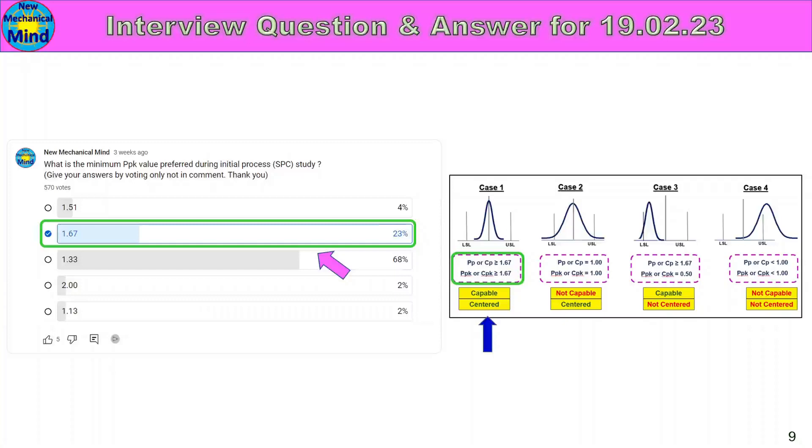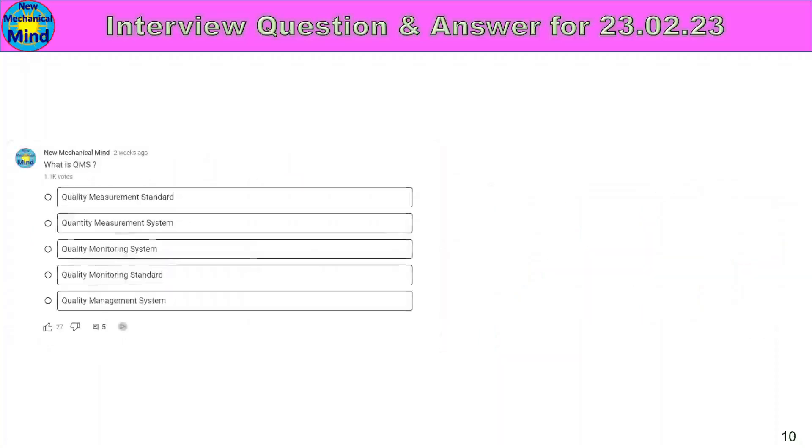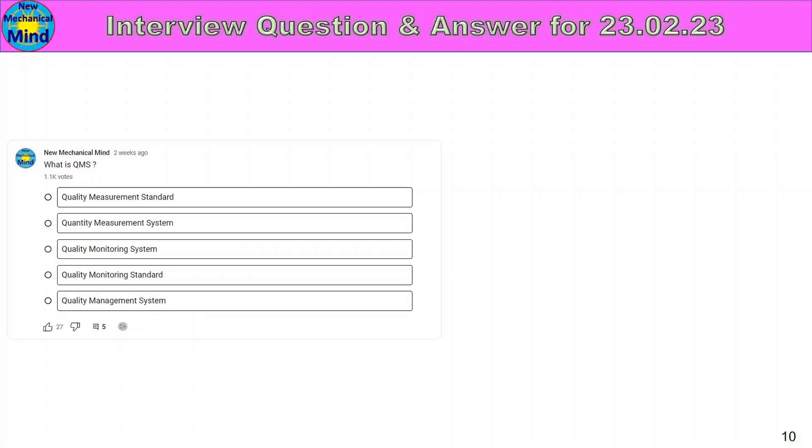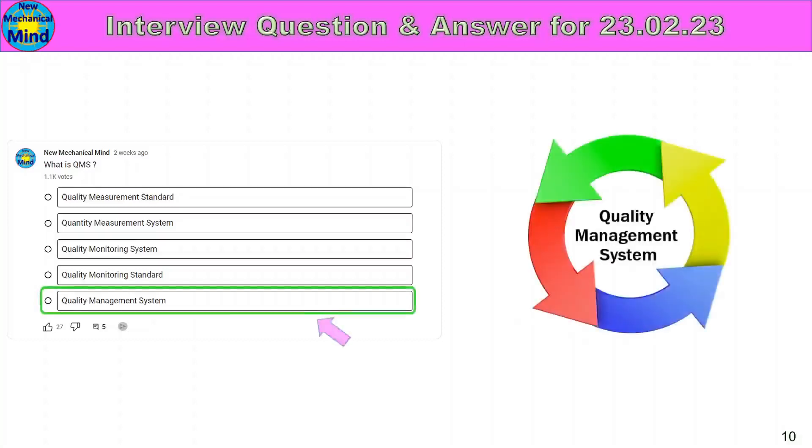What is QMS? QMS full form is the question. This is the option: Quality measurement standard, quantity measurement system, quality monitoring system, quality monitoring standard, quality management system. In the 5th option, quality management system is the right answer.